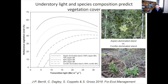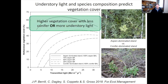Something else we studied was understory vegetation cover. We want understory vegetation cover for various reasons, and we see an interesting relationship where we have high vegetation cover in situations where there's less conifer but also where there's more understory light. As long as the stand is pure aspen or tending towards pure aspen, we should have good ground cover regardless of how much light is reaching the understory.